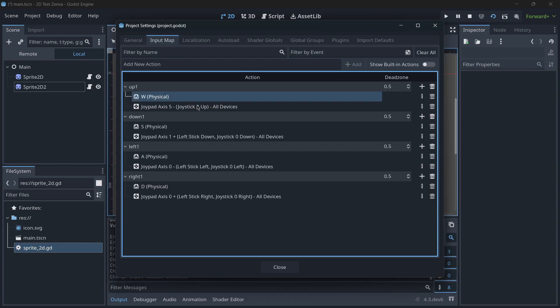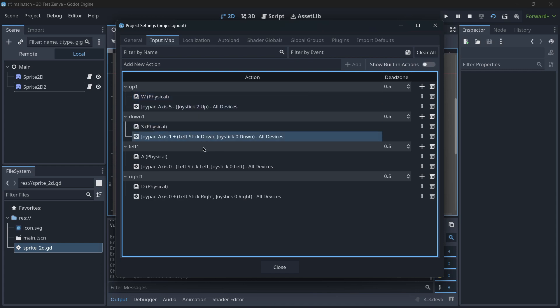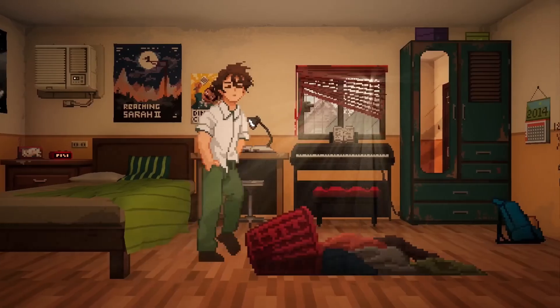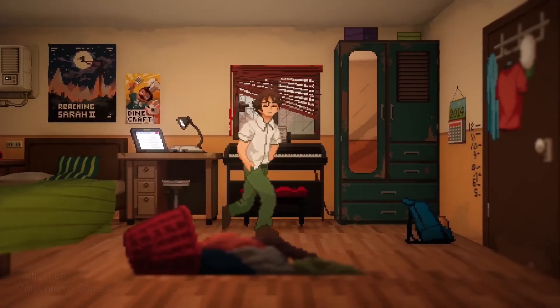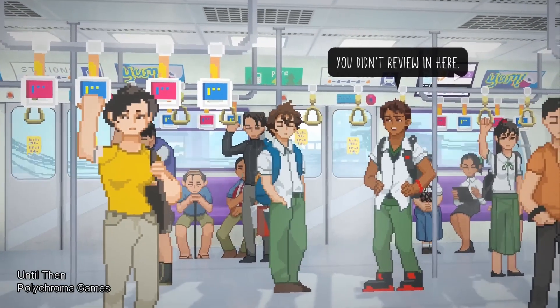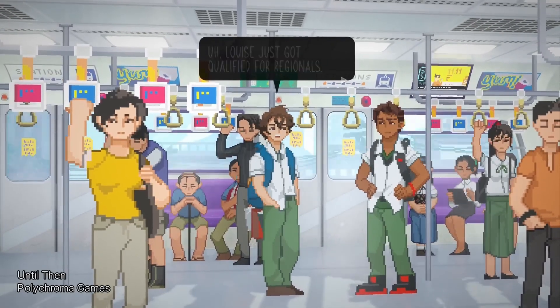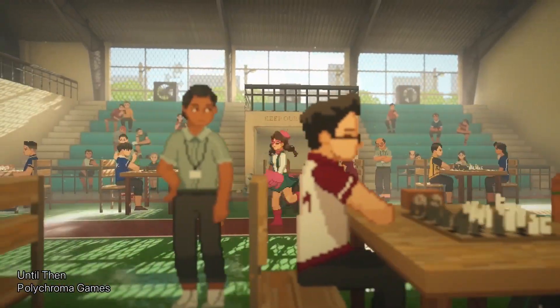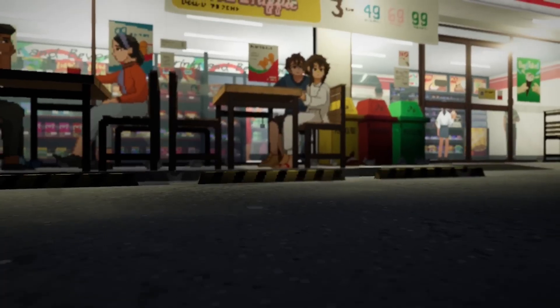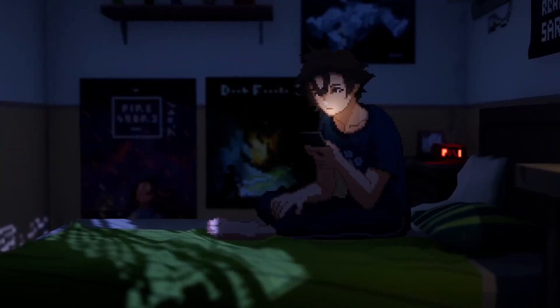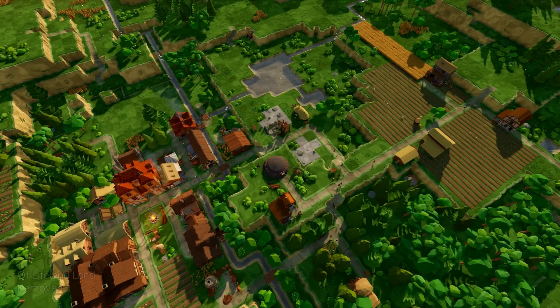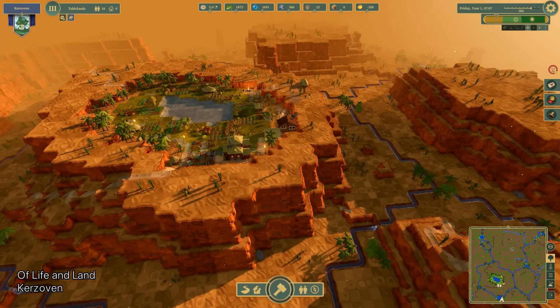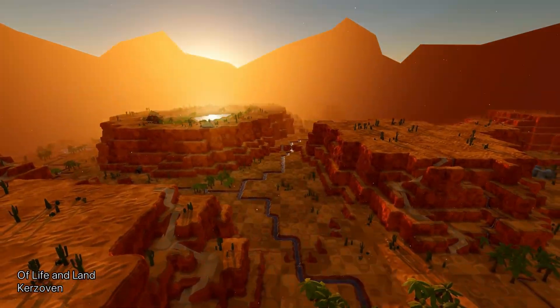Multiplayer Input provides an abstraction layer that handles input from multiple devices and players seamlessly, making it easier to manage player actions in real-time. The add-on supports various control schemes, allowing you to accommodate different types of input devices such as gamepads, keyboards and touchscreens. This flexibility makes it suitable for a wide range of multiplayer game genres, from cooperative platformers to competitive online shooters.